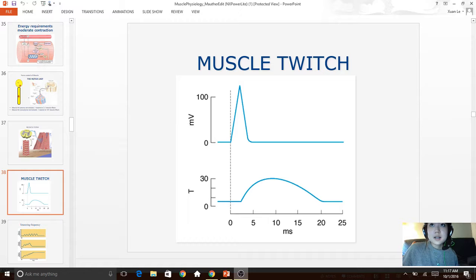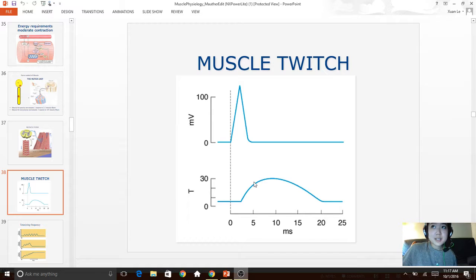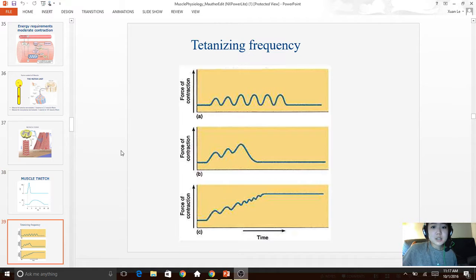A muscle twitch is a short contraction evoked by an action potential. Notice that the muscle twitch starts right around the time the action potential is finished. The twitch is long lasting and does not have a refractory period; therefore, a twitch can be summated.